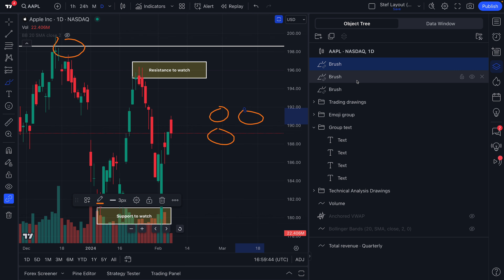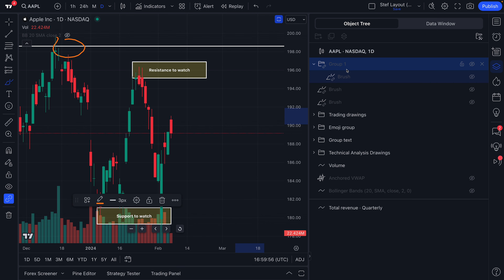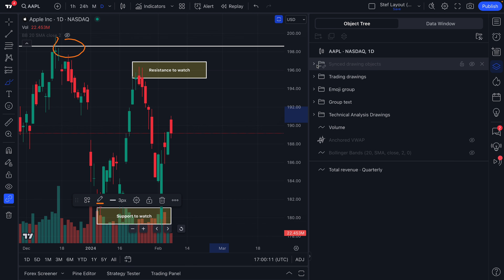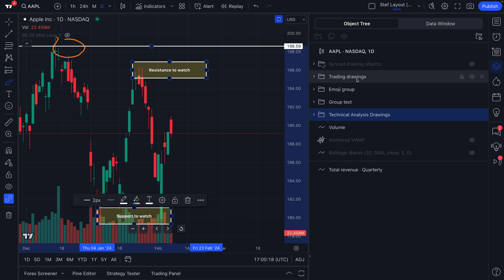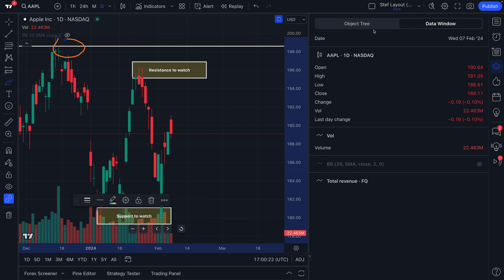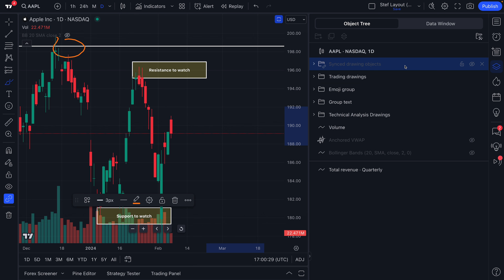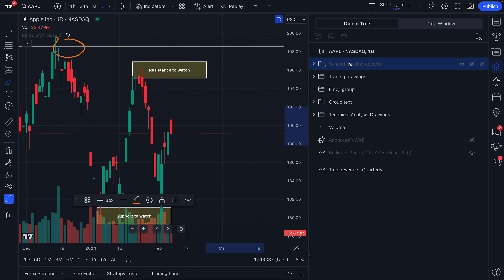We're actually going to hide these brushes for now, and in fact let's even make a folder here — just to really make sure you see what's possible. Let's call this folder synced drawing objects. Now we can make a custom folder of synced drawing objects. Let's collapse this. So how great is that? We now have everything here organized thanks to our object tree. We've walked you through why it matters, how it works, and showed you how you can use it in combination with the data window. It all starts with opening the object tree and data window up to the right, and then we ended on a slightly more advanced topic — syncing your drawings across different layouts and still being able to track them in your object tree.